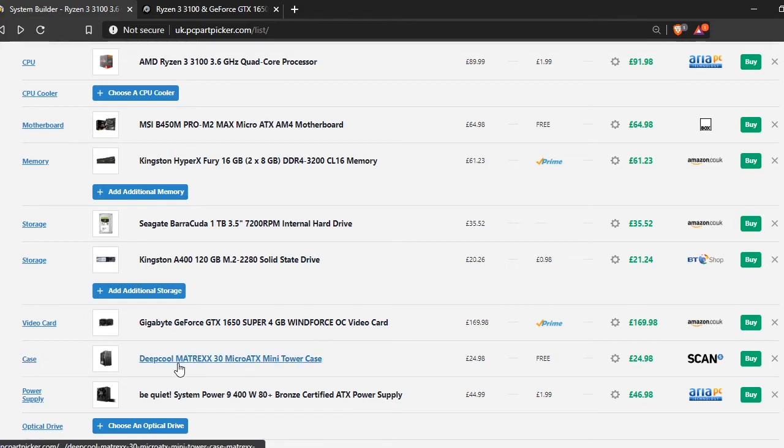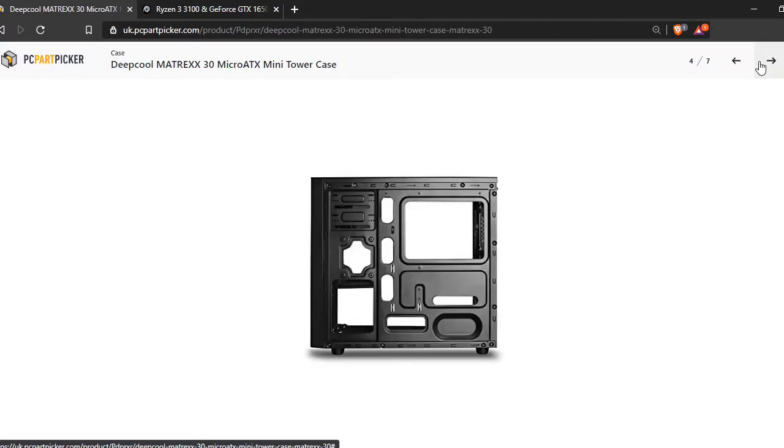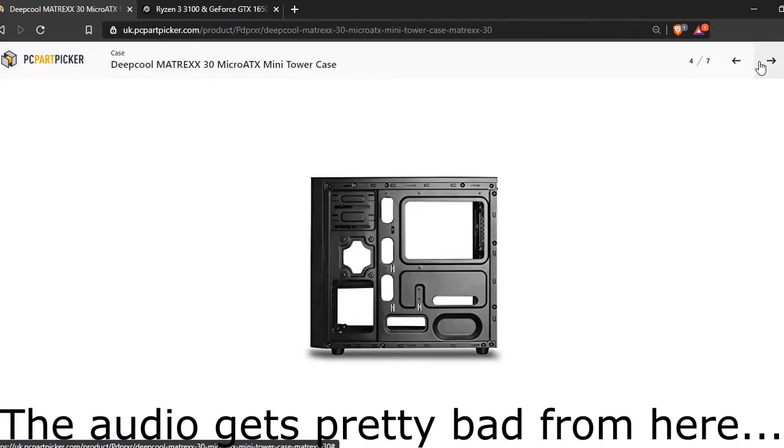So for the case, I picked the Matrix 30, the Dequal Matrix 30. I think I'm saying that right. It just looks really nice, I think. And it's not very expensive either. I would have liked to see tempered glass in it, but you can't really be expecting something like that for a really cheap, nice case.